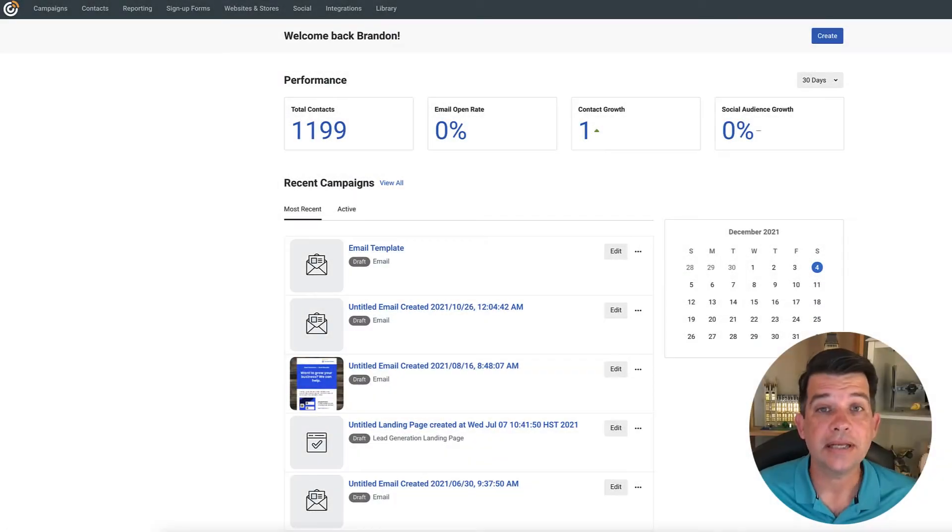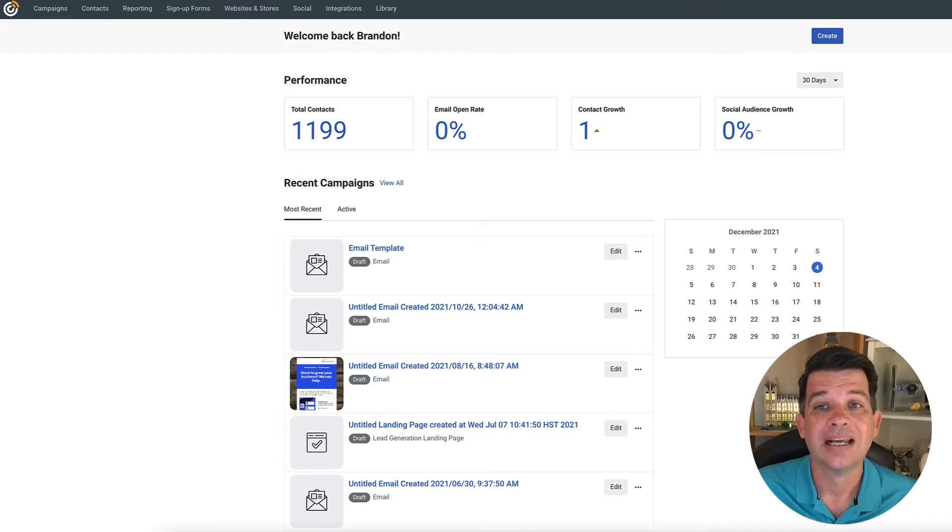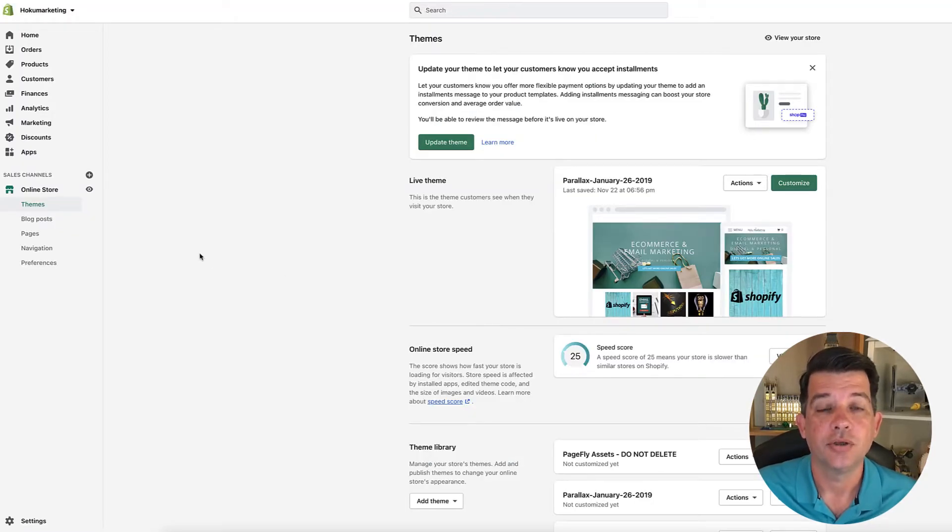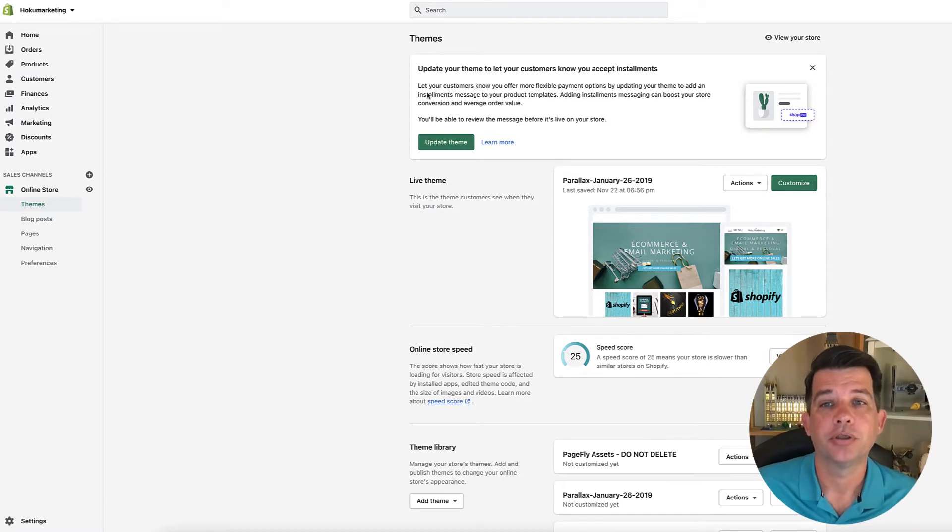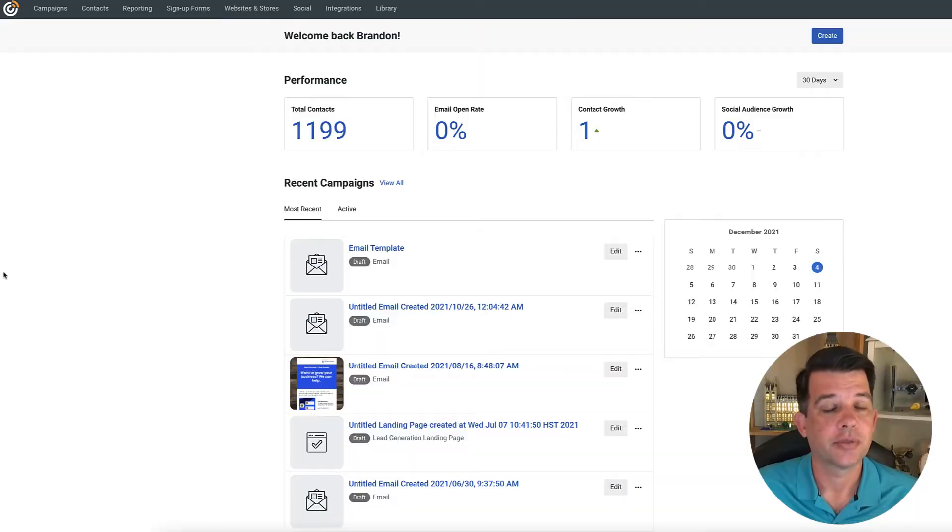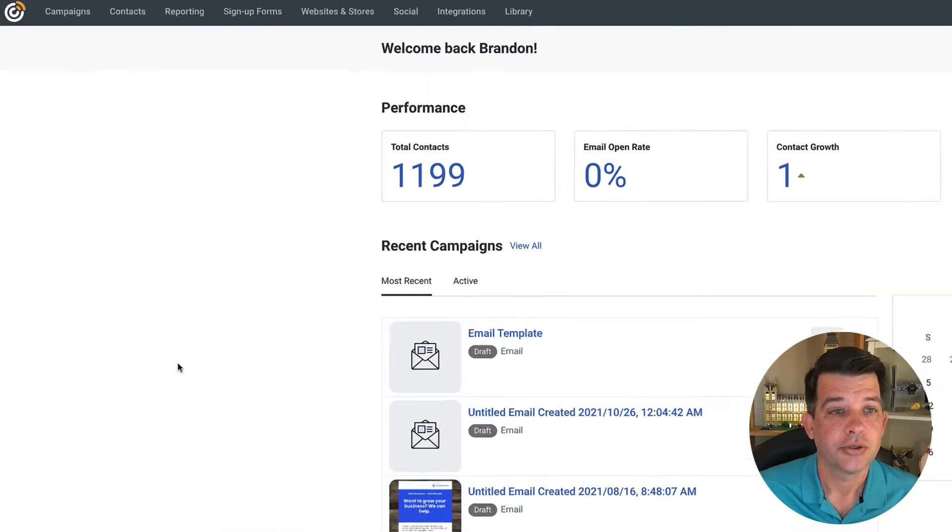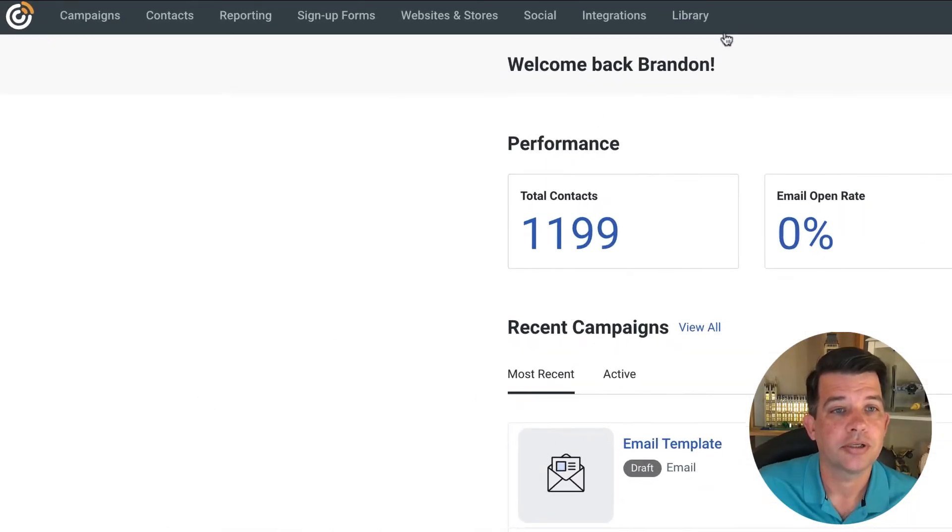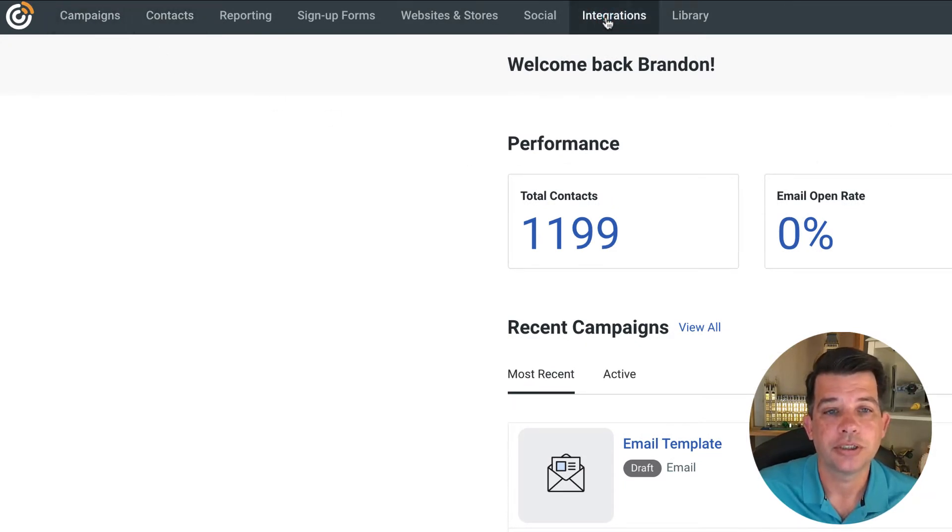Okay, so to get started, you're going to want to be logged into your constant contact account as well as your Shopify account. It just helps sync things better when you're logged into both. So we're going to do this from the constant contact menu side. You'll see across the top here, you have your menu options, you're going to want to go here to integrations.